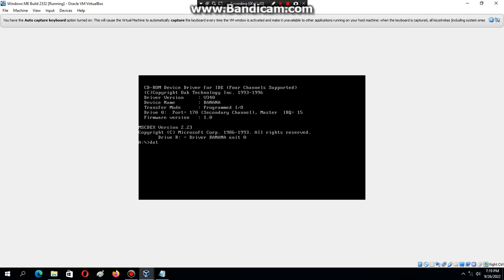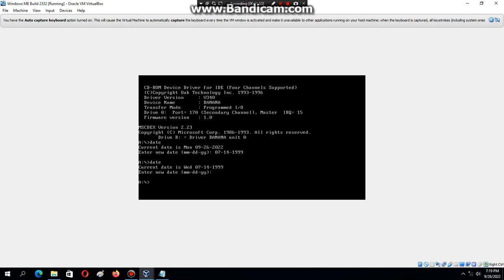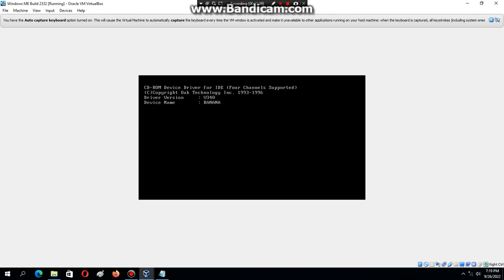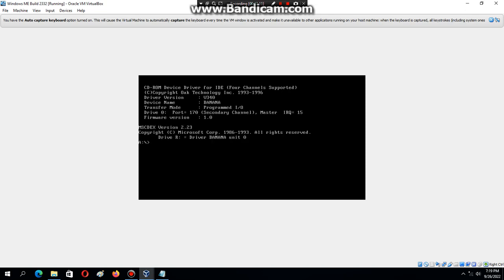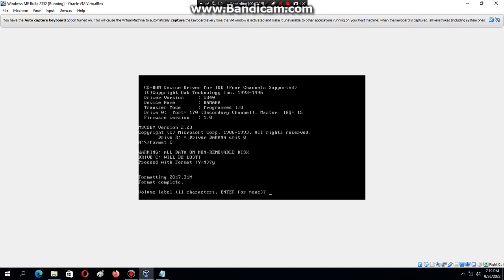The first thing we need to do is type in 'date' and change it to 07-14-1999. Then hit Enter and type in 'date' again — you should see that it's Wednesday, July 14, 1999. The next thing we need to do is type in 'fdisk', then hit Enter and press Enter four times. Then it's going to reboot. Then type in 'format C:' and hit Enter, then hit Y and Enter.